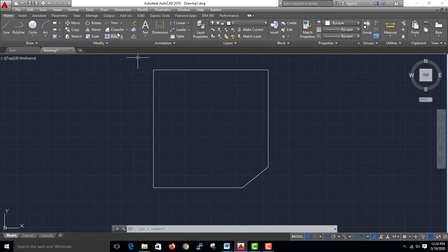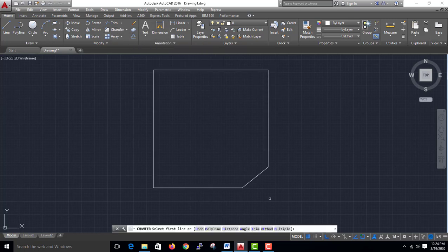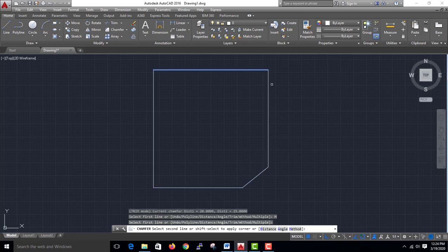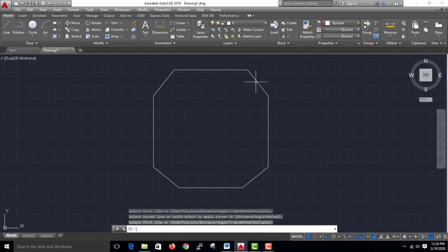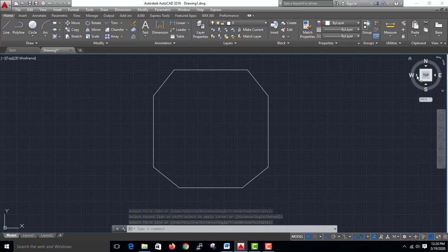The chamfer is the same — we put 2 distances. You put the chamfer in the center and put multiple on the chamfer. This is a chamfer; we have a trim and a fillet. This is a chamfer.